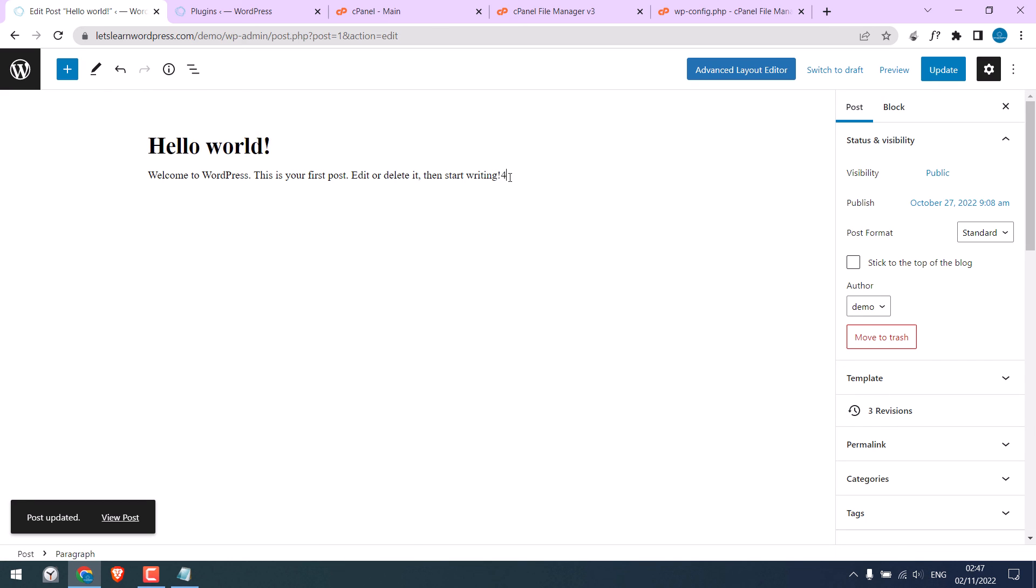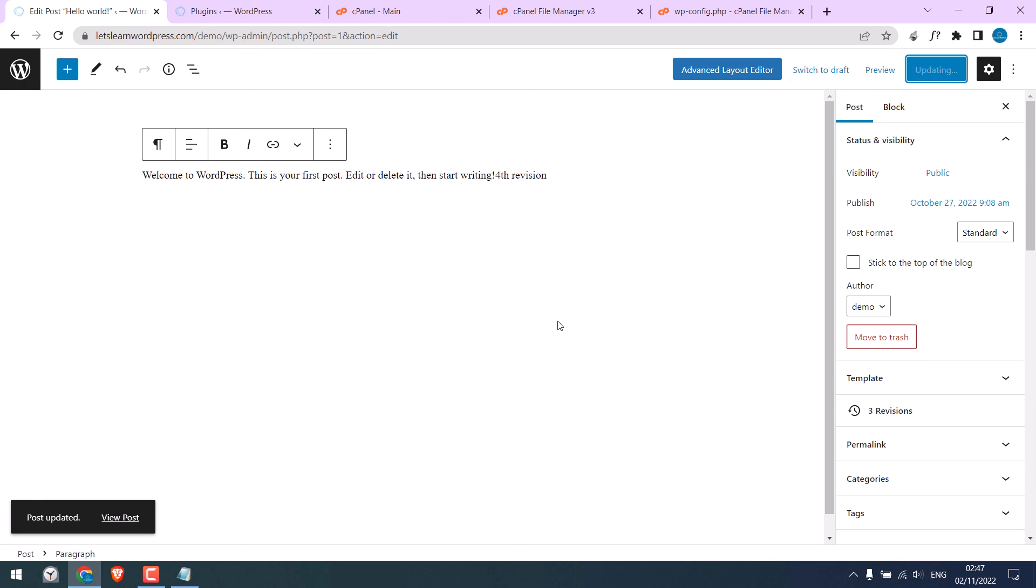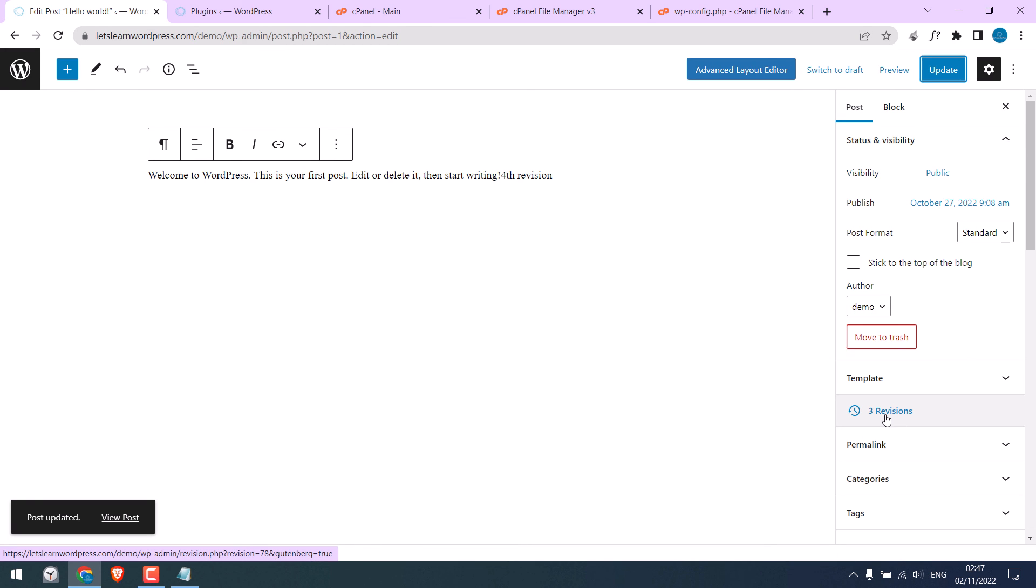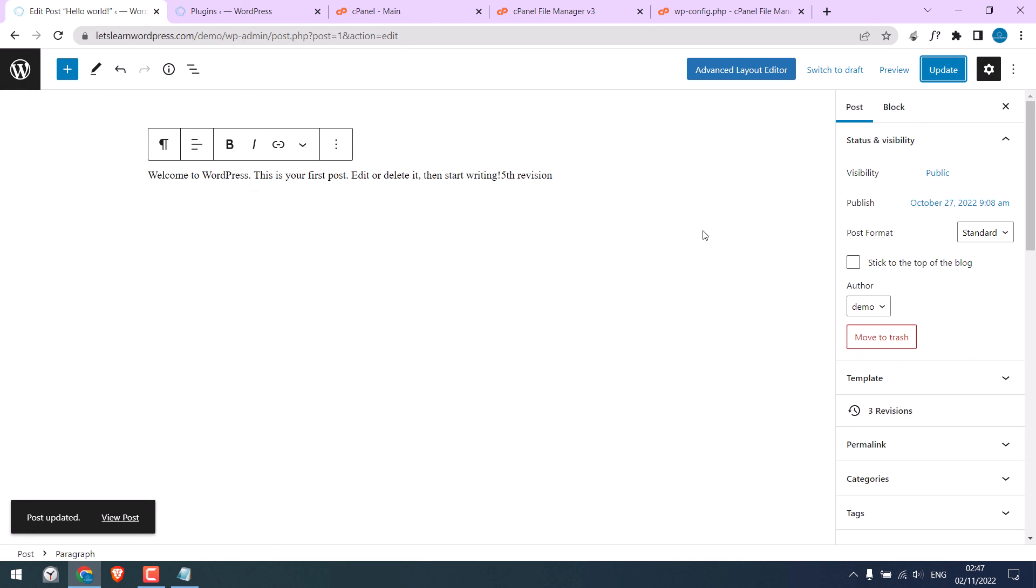Now, this is the fourth revision. You can see this revision number is still three. And this will remain the same for any number of updates, as you can see.